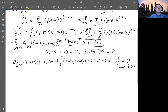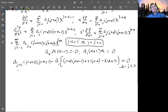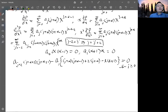Starting from A0, you get A0, A2, A4, and so on. Starting from A1, you get A1, A3, A5. The two series never mix, so you have two independent series. You can have either A0 equals zero or A1 equals zero — you consider them separately.